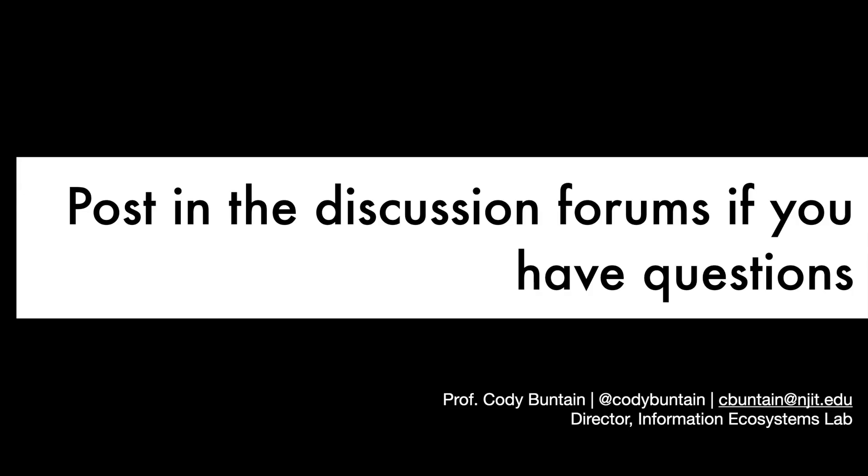If you have any questions about anything that I've discussed, remember there's a project forum where you can post those. There is a forum for Modules 1, Modules 2, and Module 3 and 4. You can post any questions about any of the assignments that we've done so far. And if you have any other questions, feel free to reach out to me directly.